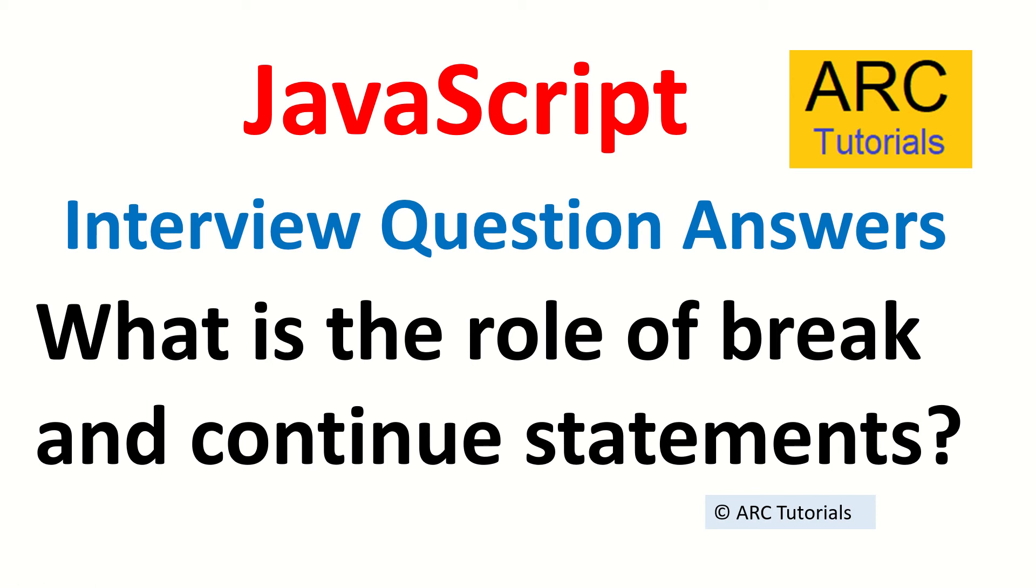Hi friends, welcome back to ARC Tutorials. This is JavaScript top interview question answer series, and in today's episode the question is: what is the role of break and continue statements?